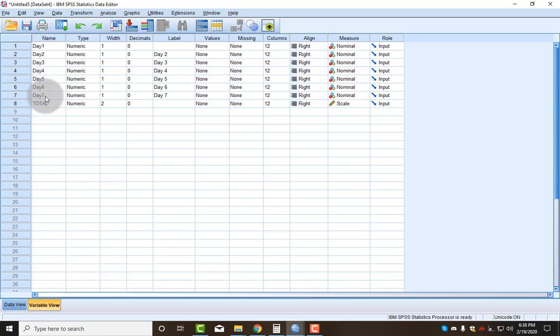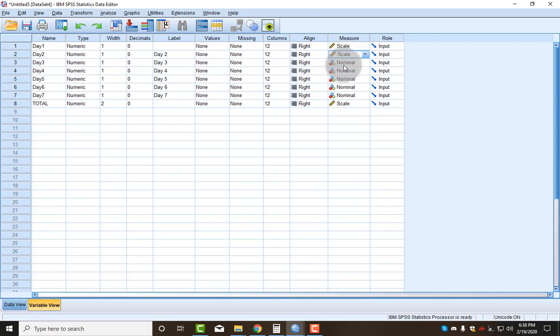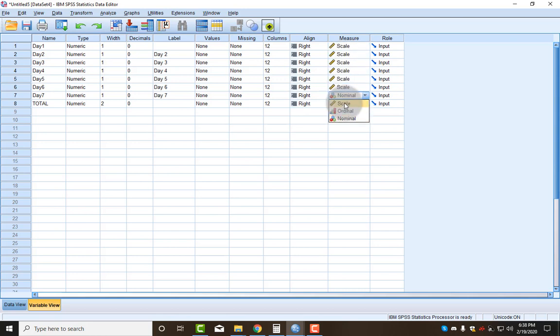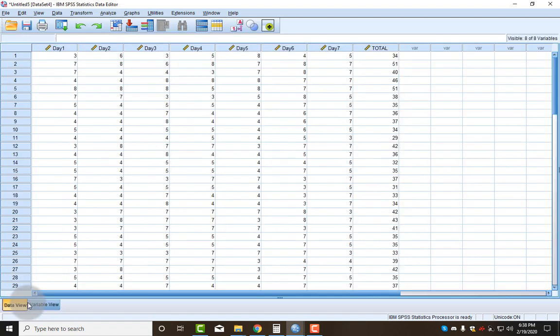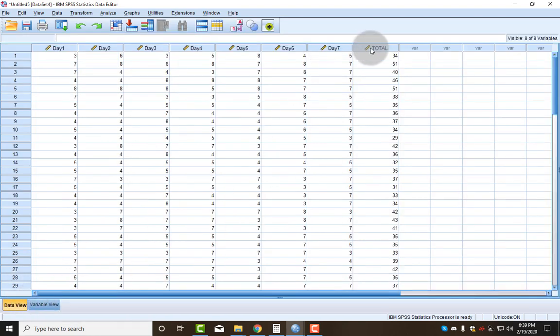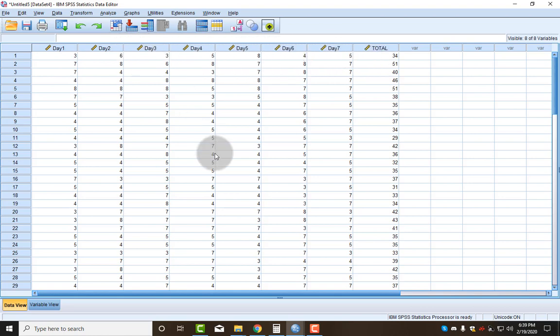Days 1 through 7 are not nominal. They are scale because they are the scores on a measure, as we've talked about. So I need to change them all to scale. Once I do that and I go back, you can see that our labels at the top now have the appropriate symbol.